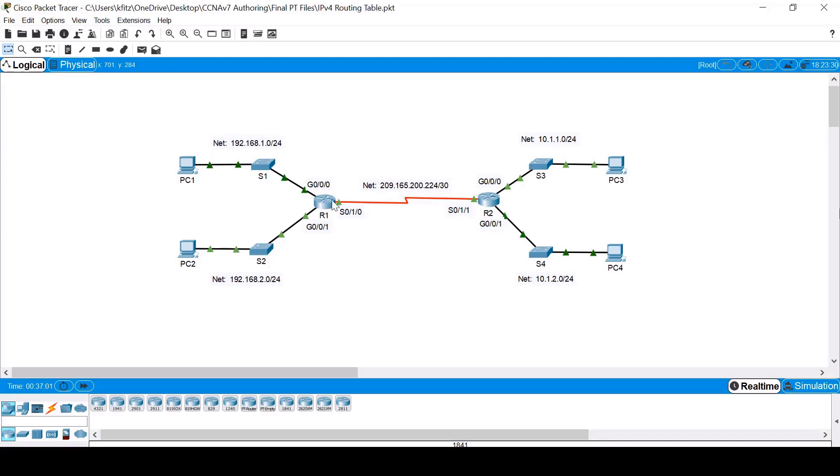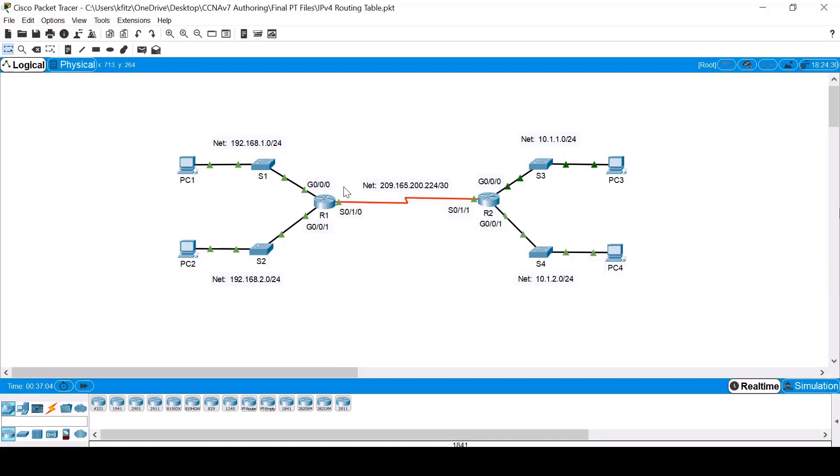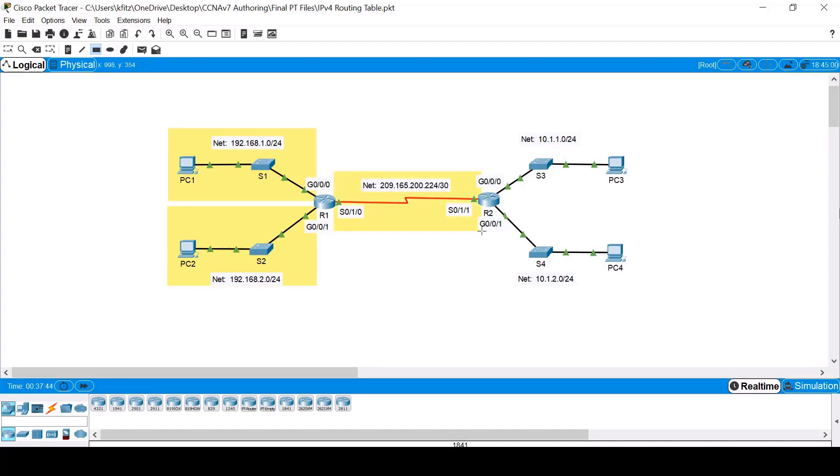If we look at R1, it has three directly connected networks. Network 192.168.1.0 connected to interface G0.0.0. Network 192.168.2.0 connected to interface G0.0.1. And network 209.165.200.224 connected to interface S0.1.0.